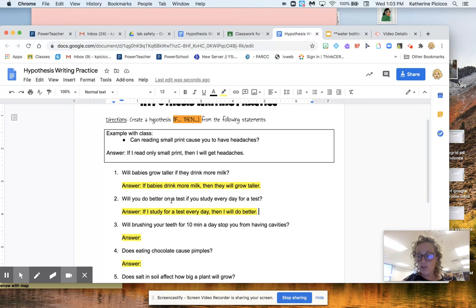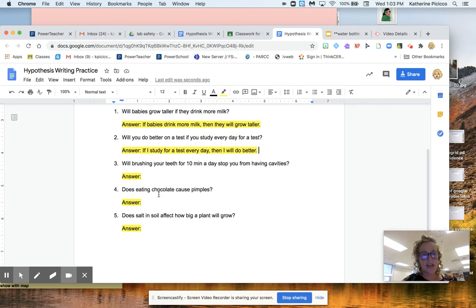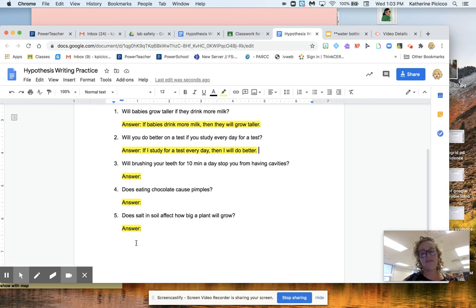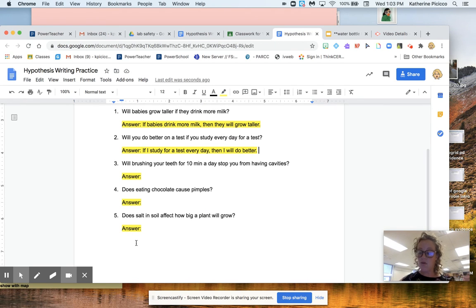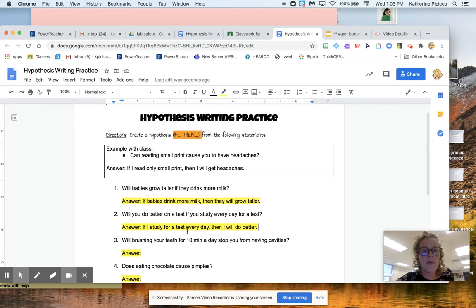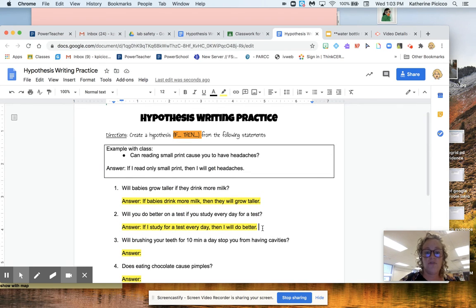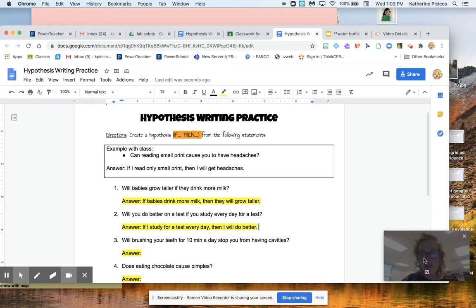So your job for homework today is to just try three, four and five. That's it. And then submit it. Okay. And please, as always, if you need help, definitely email me and I'll be on GoGuardian too if you need help. All right, guys. Have a great day. Bye.